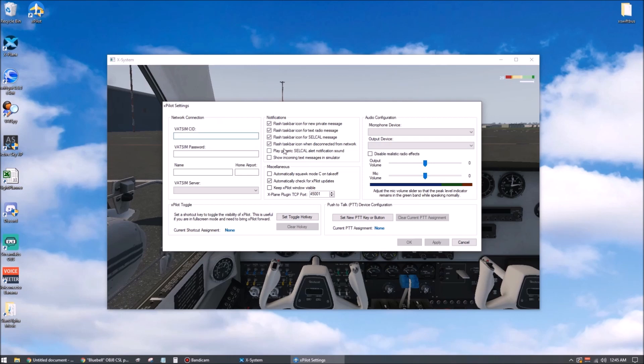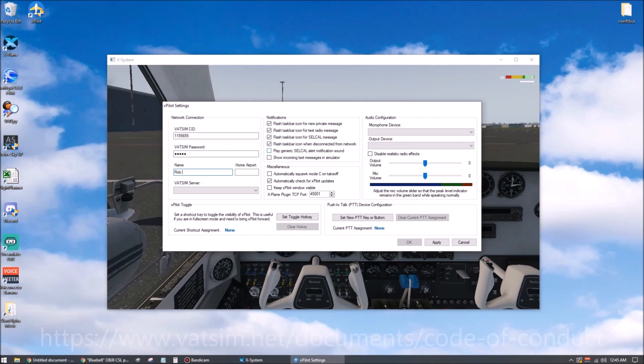All right. We're going to put in my VATSIM ID and password here. Probably helps if I type it correctly. Under name, remember you've got a few options as to how you want it to appear. You can check the VATSIM code of conduct if you're not completely certain what those options are. For me, I like to use a shortened first name and then the rest of my full name.